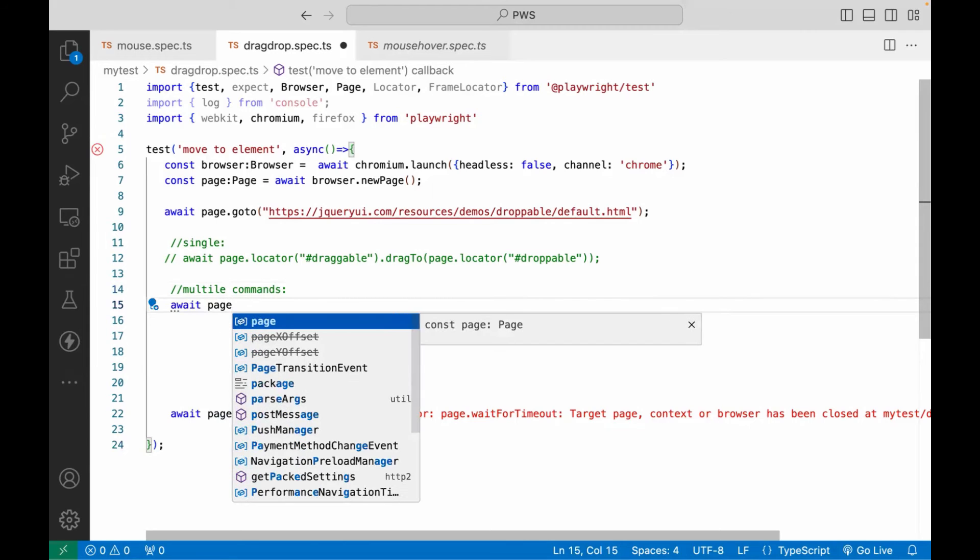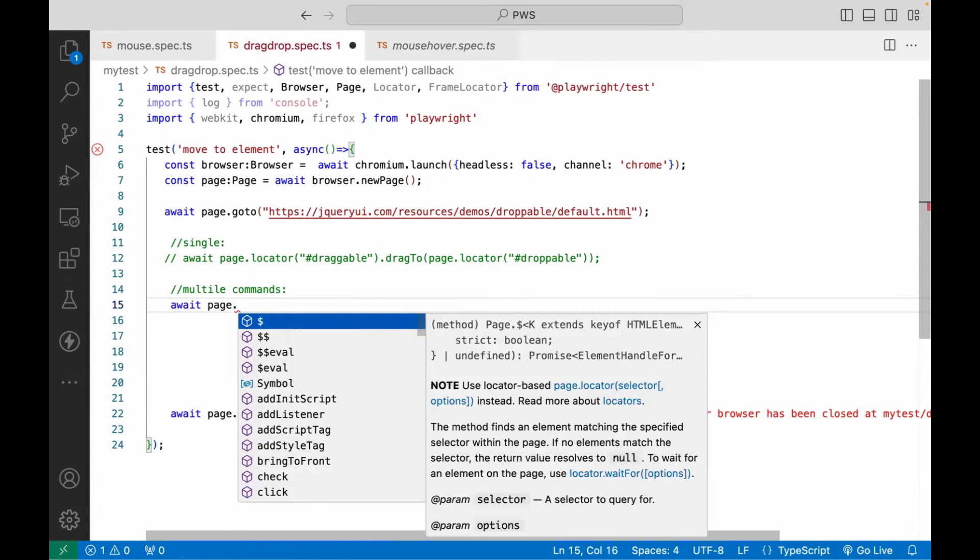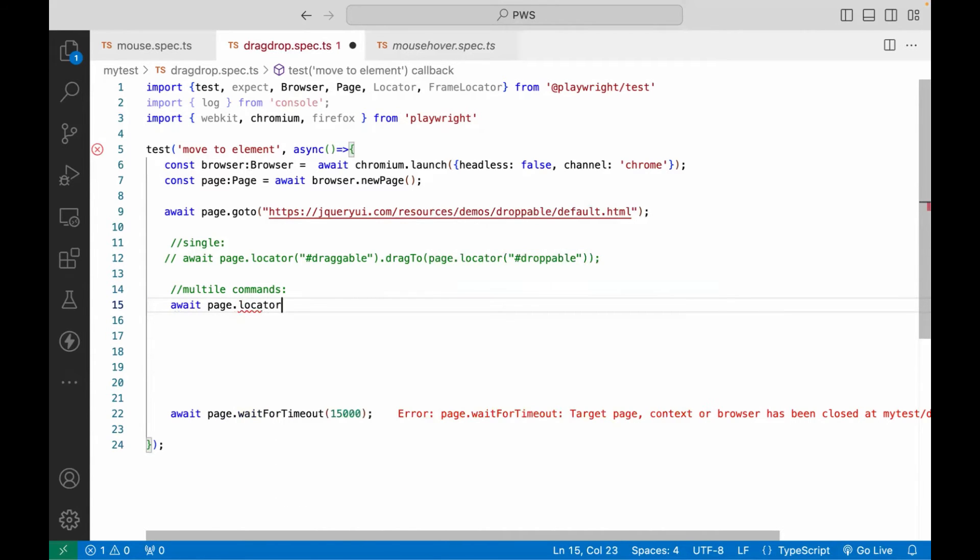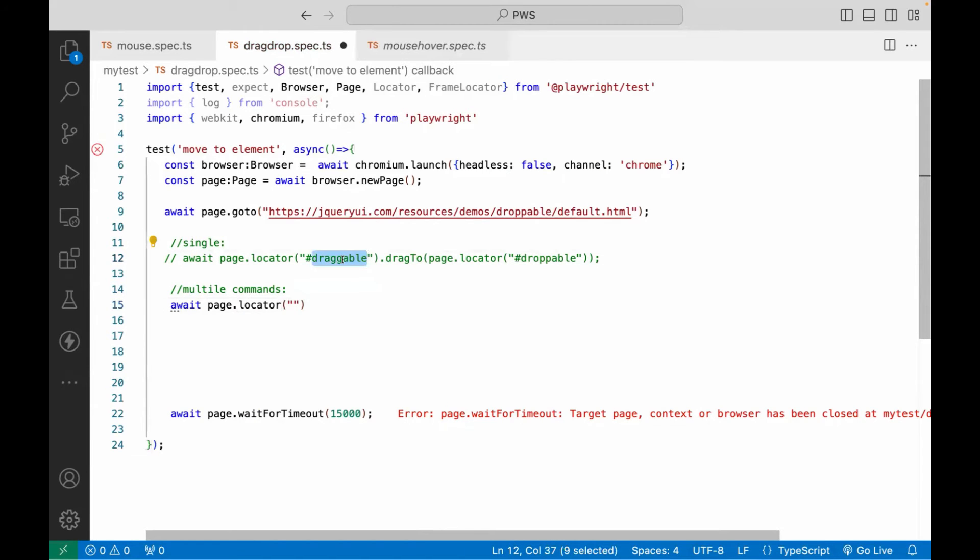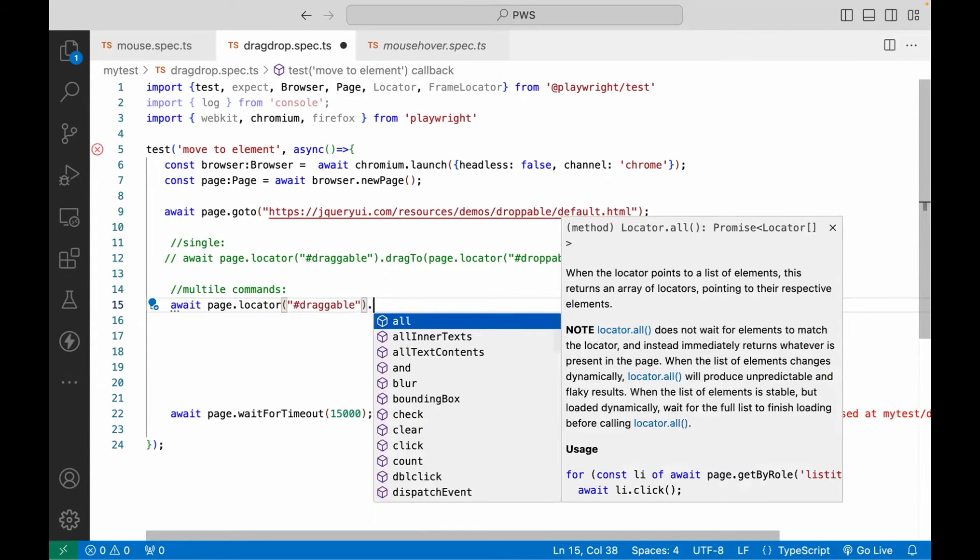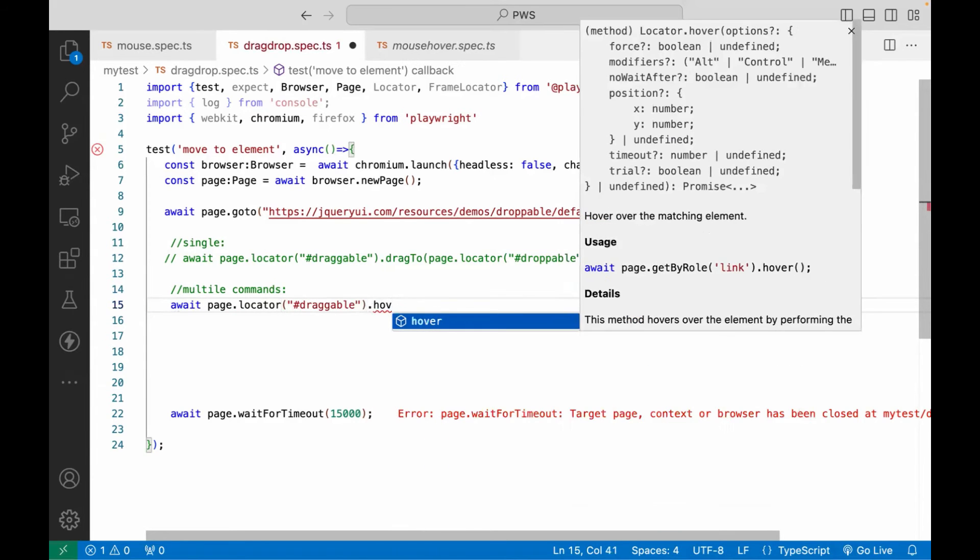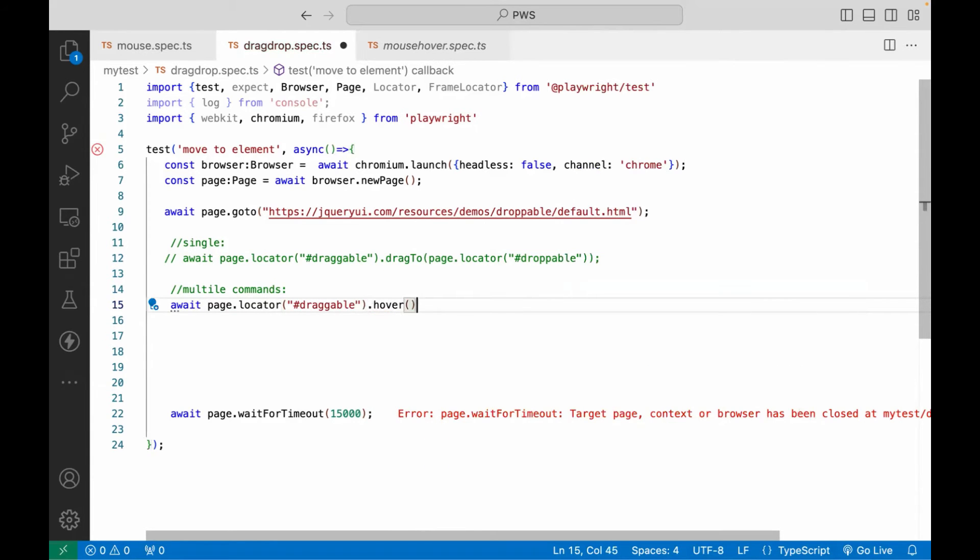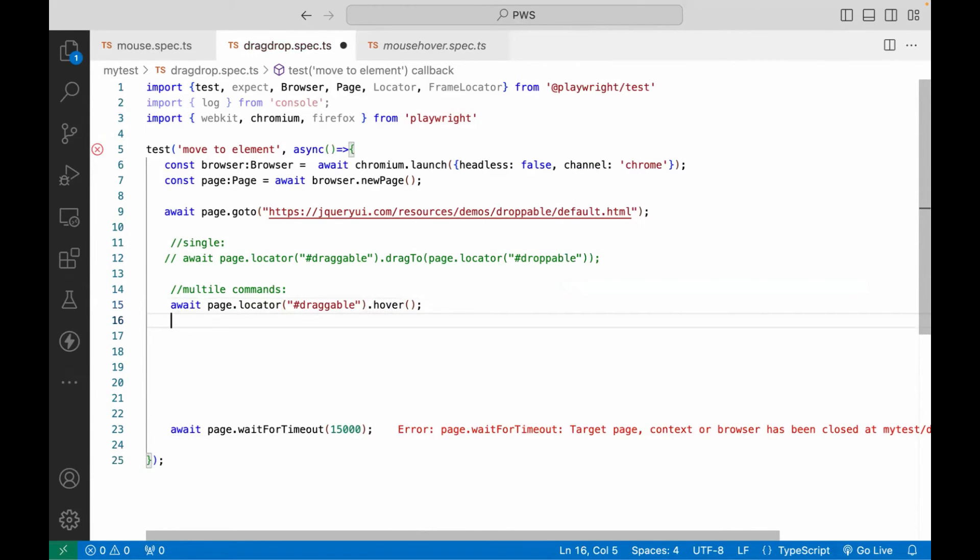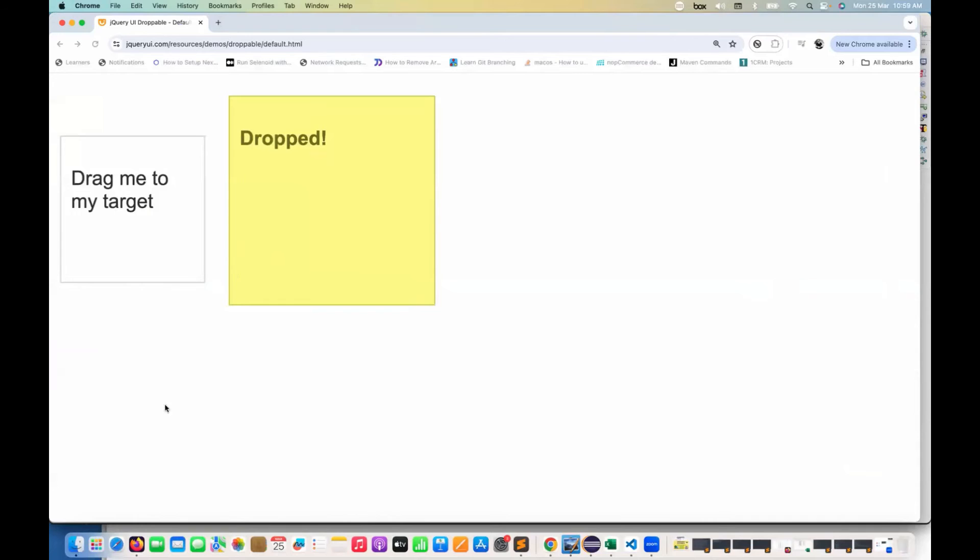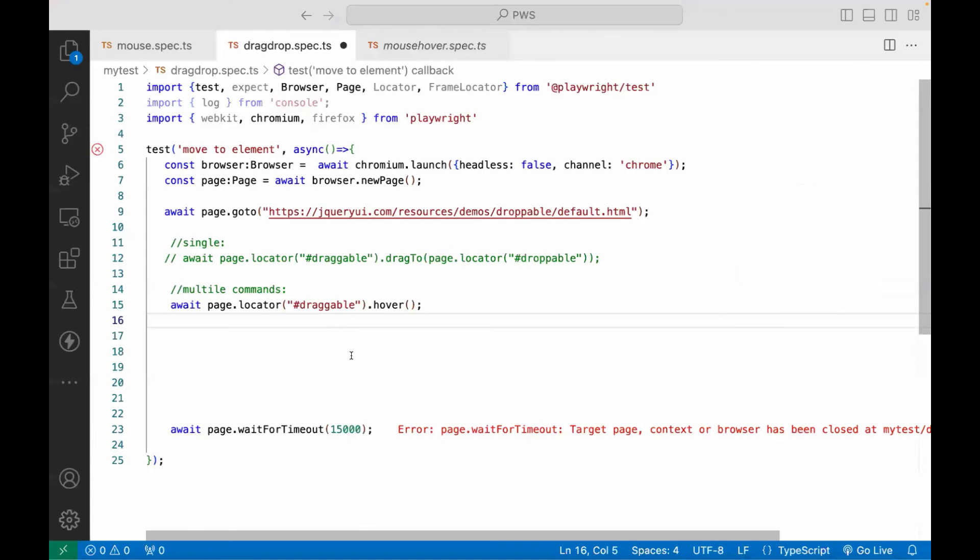What do you have to do? So write page dot, which locator, the locator number one, that is your source locator. This is the ID of that particular element. So hash ID that I'm going to use here. And then you simply do a mouse over on it. This is just like that mouse over on it. So it will just hover the mouse on that particular element.